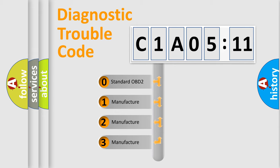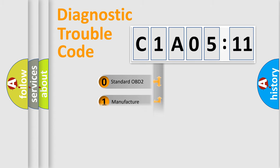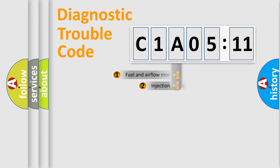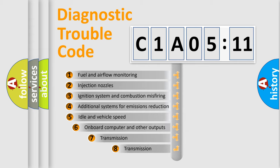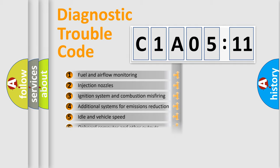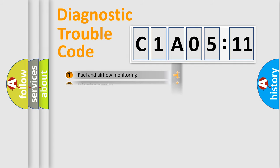If the second character is expressed as zero, it is a standardized error. In the case of numbers 1, 2, 3, it is a car-specific error. The third character specifies a subset of errors. The distribution shown is valid only for the standardized DTC code.